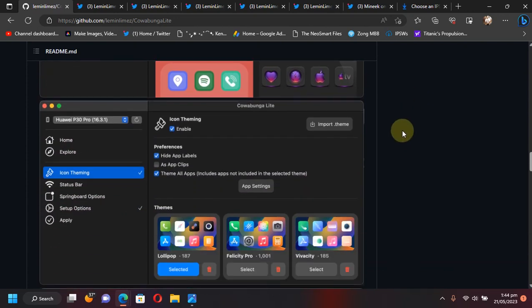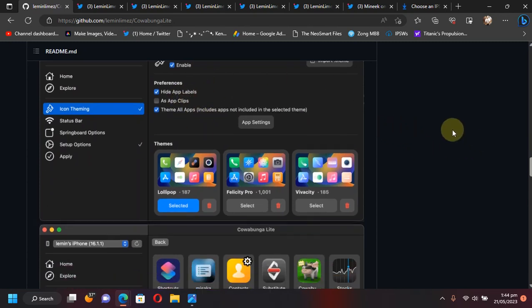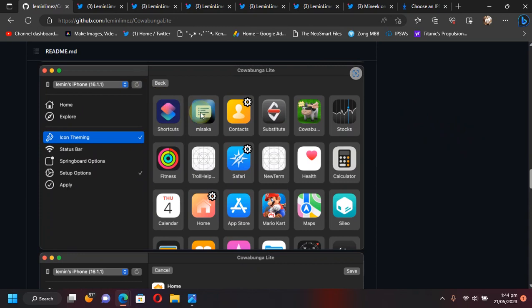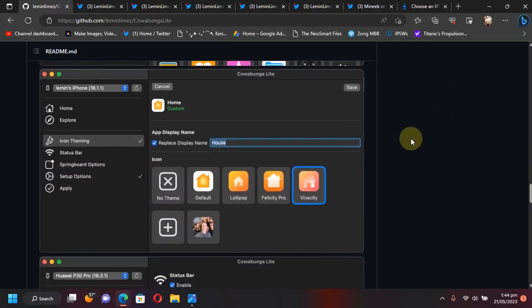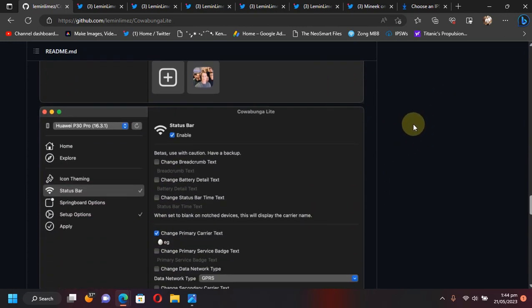You can also apply icon theming, hide app labels, and so on. You can choose from various icons from here. Also, you can rename the apps that you have on your home screen.